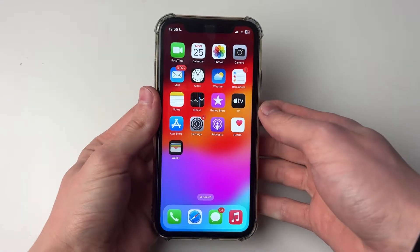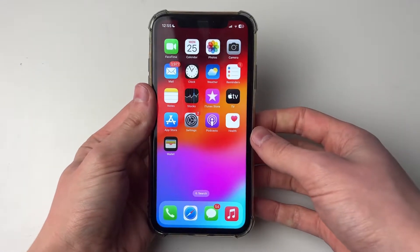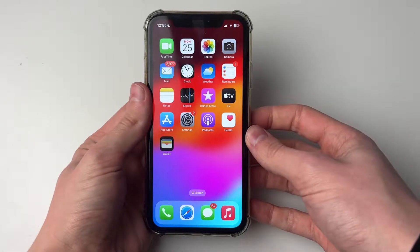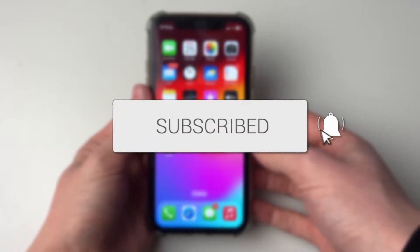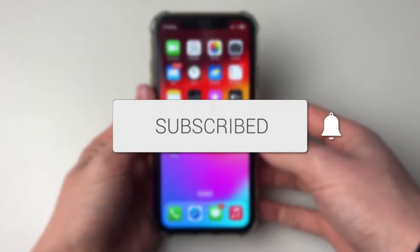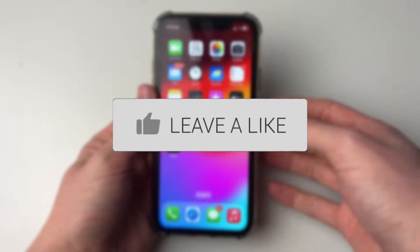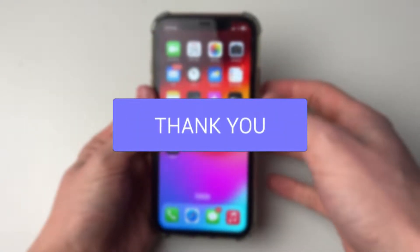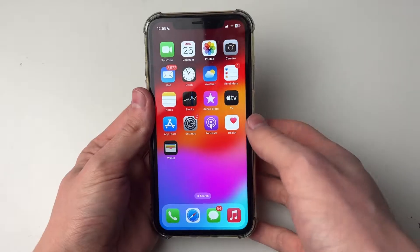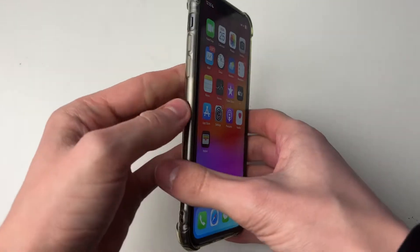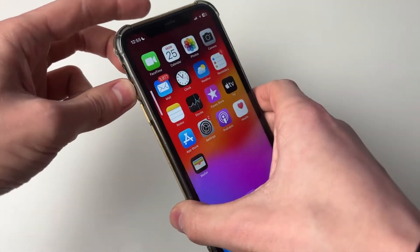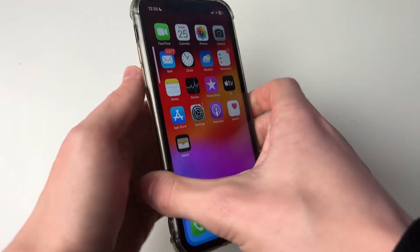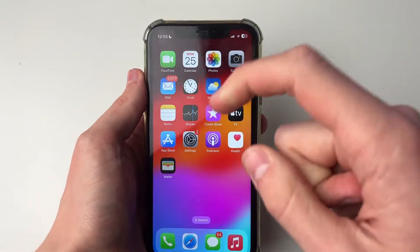We'll guide you through how to fix your iPhone volume being too low. First of all, do make sure you have increased it — use the increase volume button on the side like that and increase it all the way.